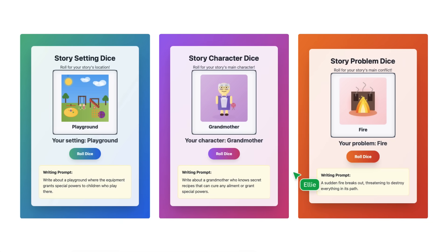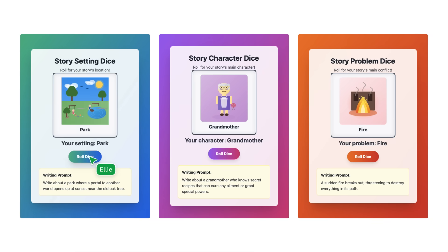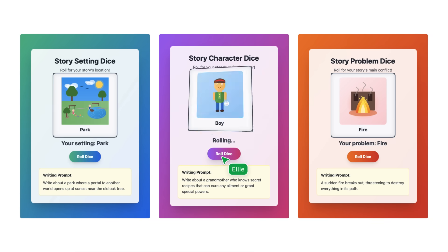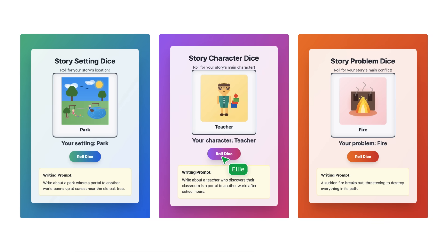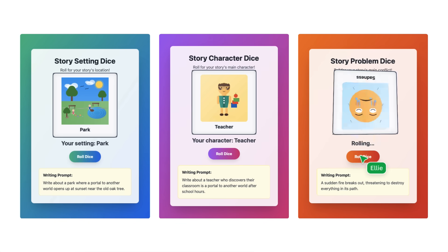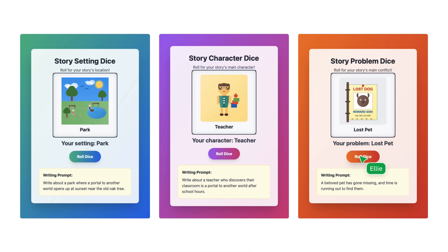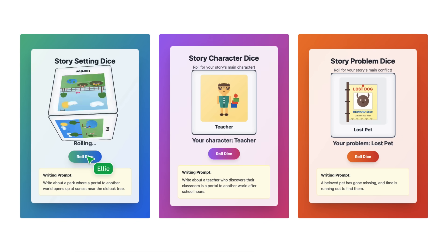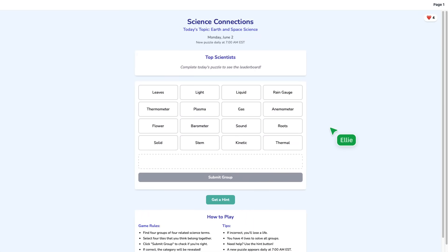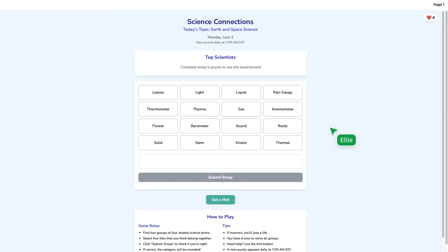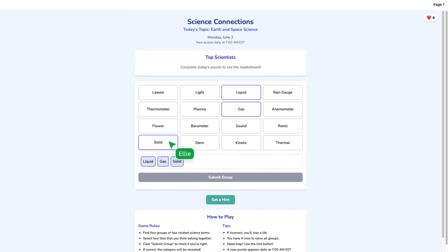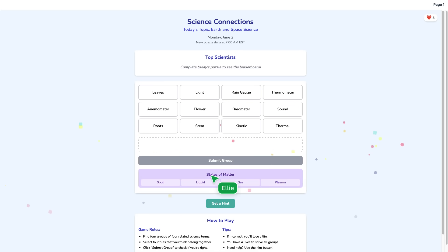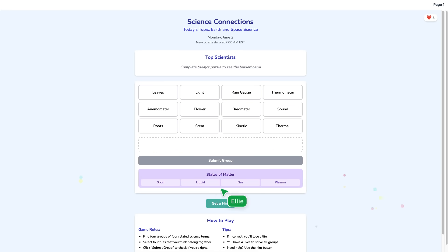Another educator shared this in one of our Facebook communities. It's a super creative way to bring narrative storytelling into the classroom — gamified, engaging, and designed to spark student creativity. And here's another one: a gamified way for students to show what they know by grouping science terms and concepts they've learned.